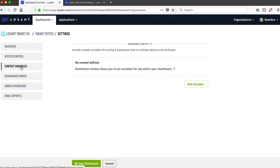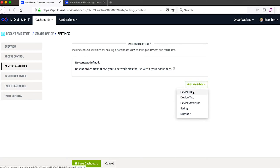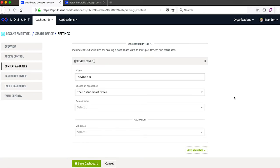Context variables provide a really powerful way to pass information into your dashboard. The most common reason is to pass a device ID. So unlike earlier where we were explicitly choosing Betty the Orchid as the device, I could set a context variable and then pass in the device ID. This lets me create one dashboard that will allow me to view information for thousands or even millions of devices.